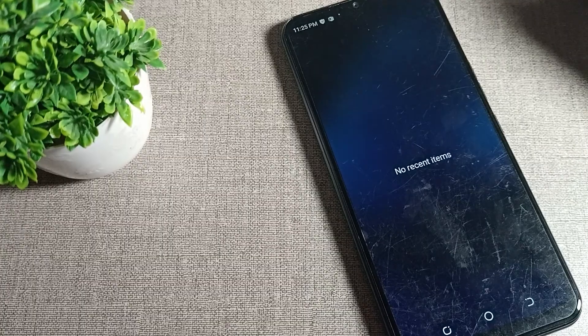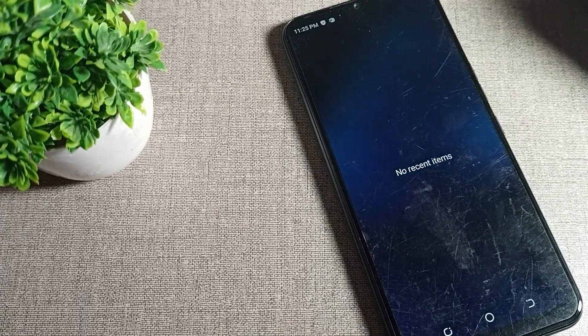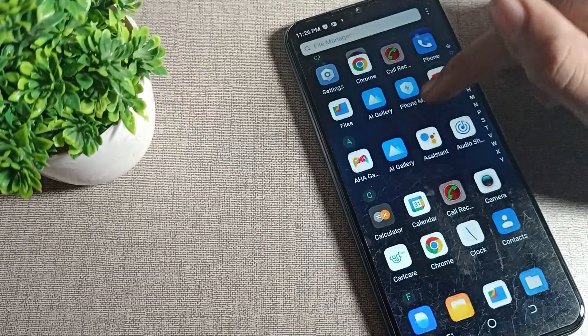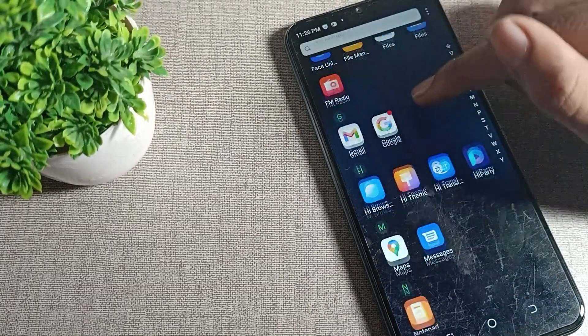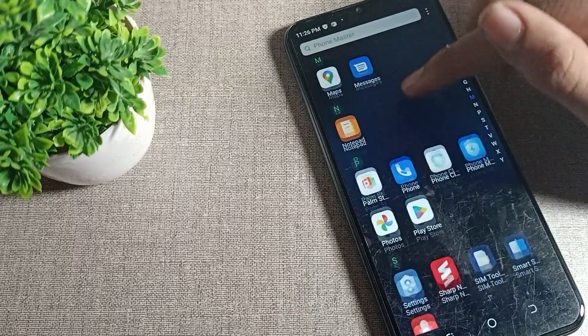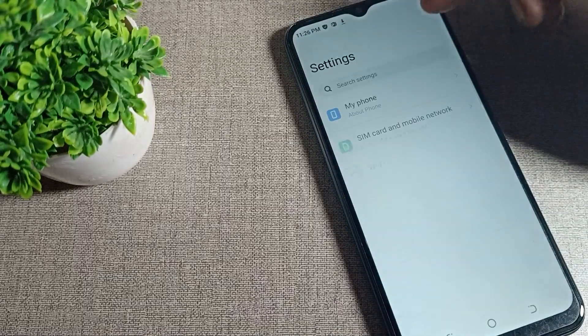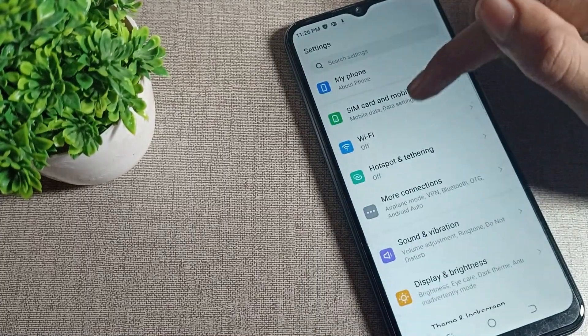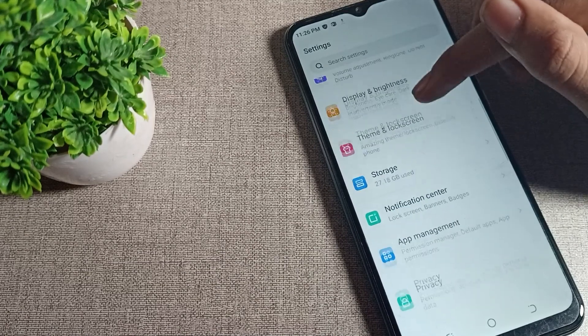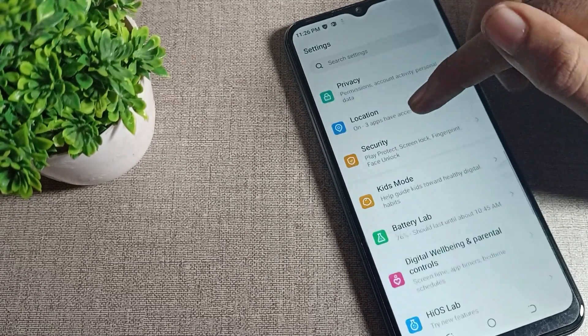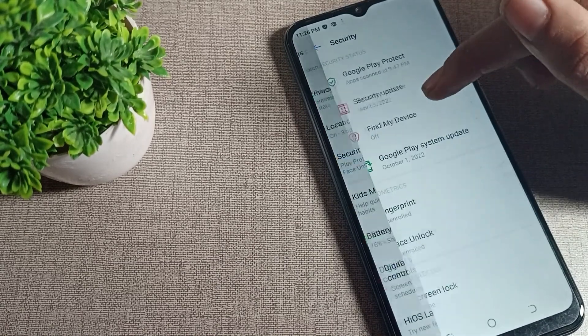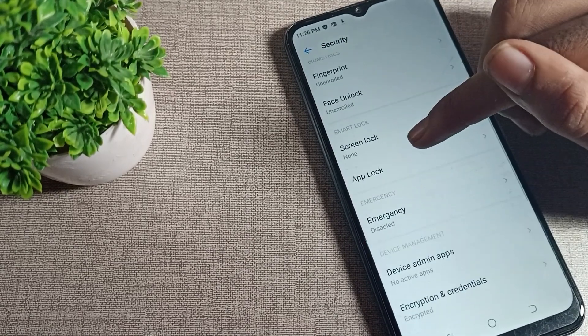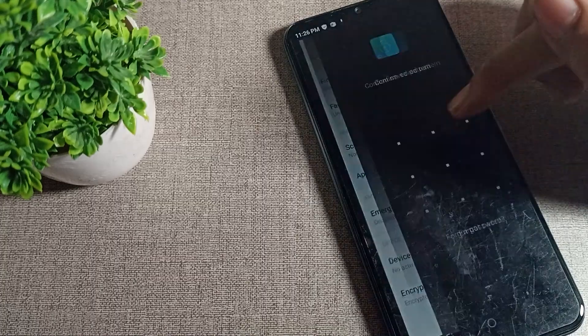First of all, go and subscribe to the channel, click the bell icon, and like the video. To lock your phone apps, open your phone settings, scroll down and click on security. Then scroll again and you can see App Lock - tap here.